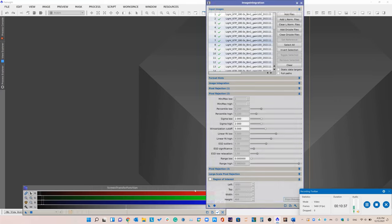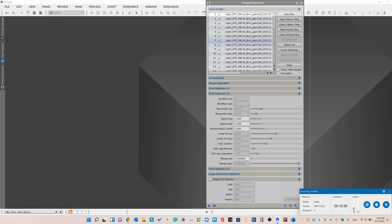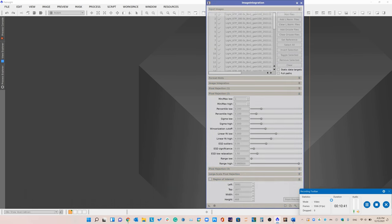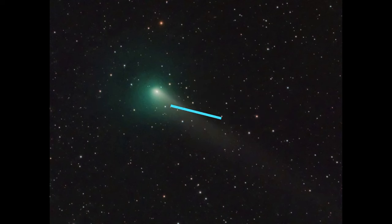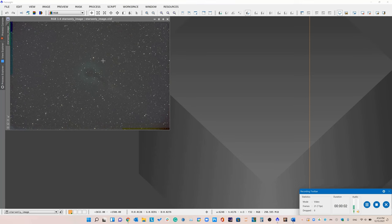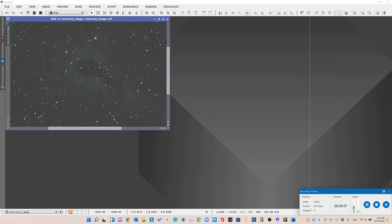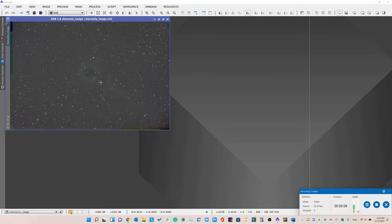Now we can stop using the region of interest and move on. We have our stars-only image. You can see where the mask didn't fully cover the entire halo — that's a little unfortunate, but it's fine, because this will just be added back when we combine the comet-only and stars-only images.